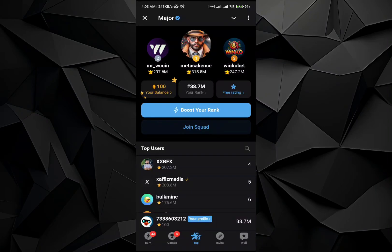In this video, I will show you how to connect the DAWN wallet with the major application. The process is very simple and easy. Just follow this video till the end to get to know about it.